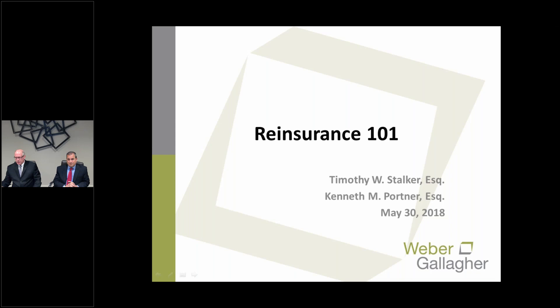Welcome, everyone. Welcome to WG University Weber-Gallagher series of educational programs. This is our insurance group webinar series. I'm Tim Stalker and I'm presenting with Kenneth Portner today from our Philadelphia office.